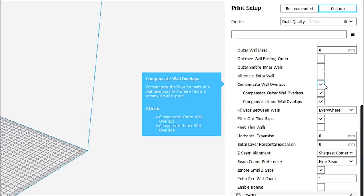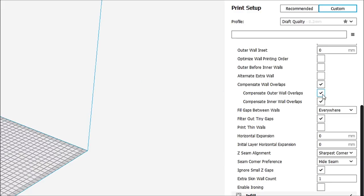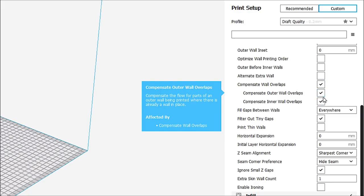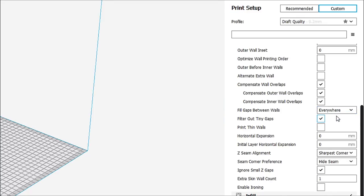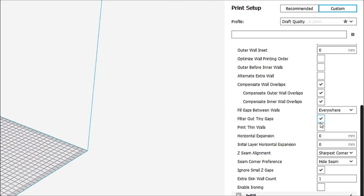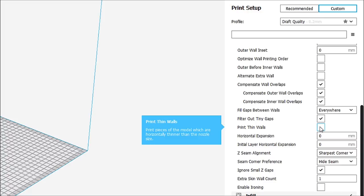You can compensate for wall overlaps. We want that checked. And again, this is all of the stuff that comes as a default. Now, fill gaps between walls everywhere. You want to fill in those gaps to give you the strongest model. Filter out tiny gaps. Yes. Print thin walls. We don't want thin walls.